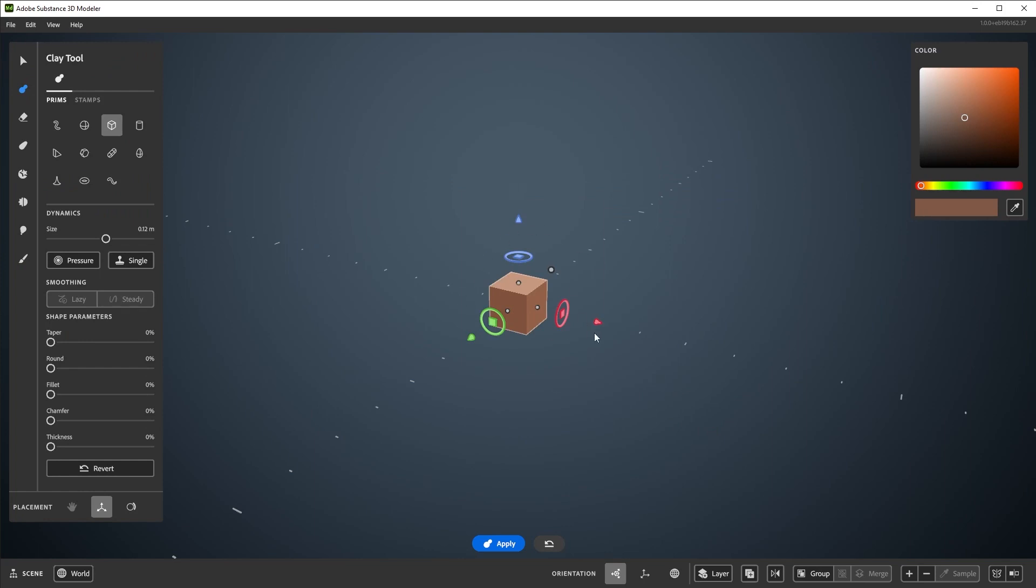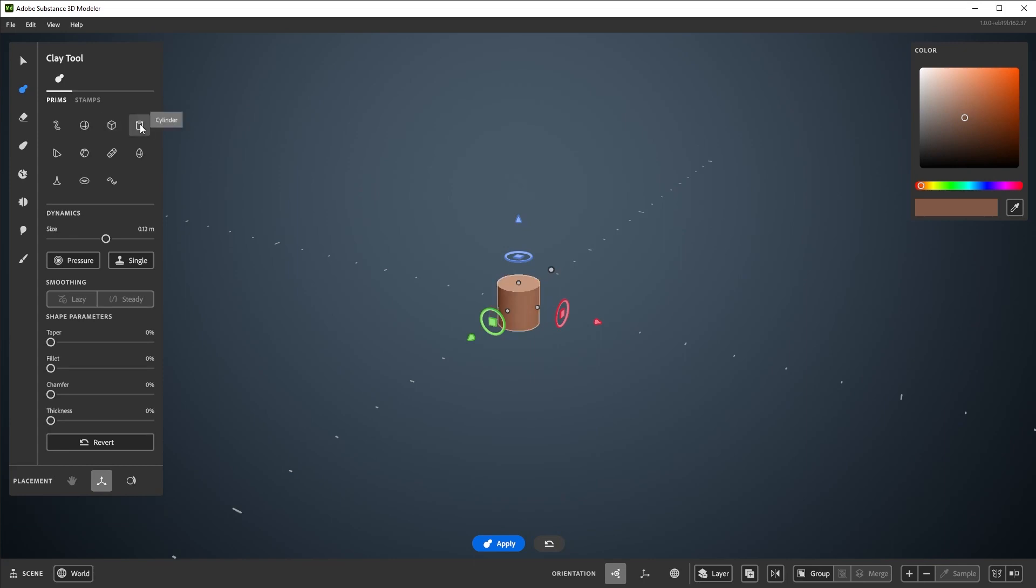Every tool has a different placement setting for how the tool is used, and by default we have the gizmo for clay. You start with the cube shape, but there's others to choose from in the tool palette, like cylinder, hexagon, cube, etc.